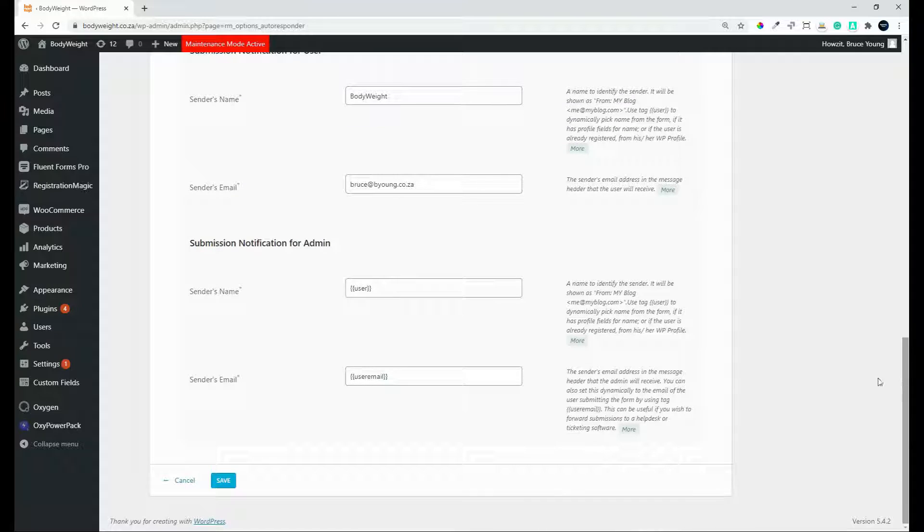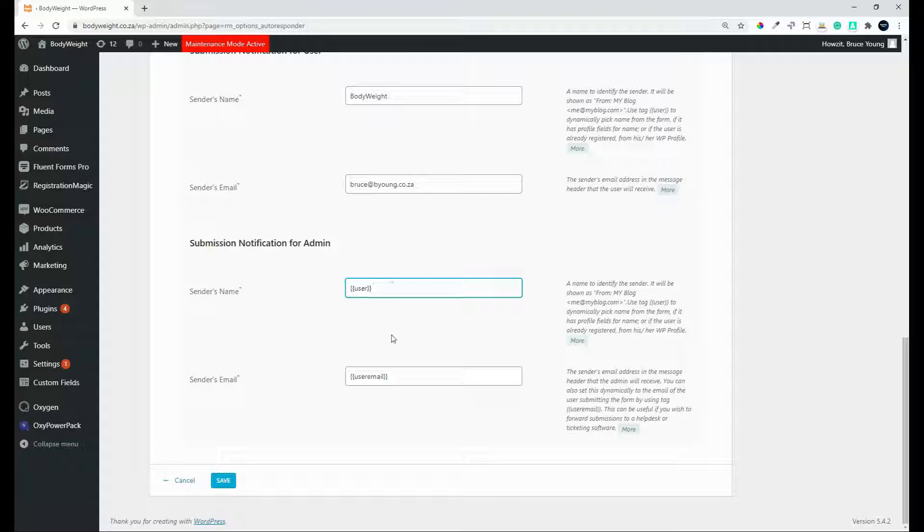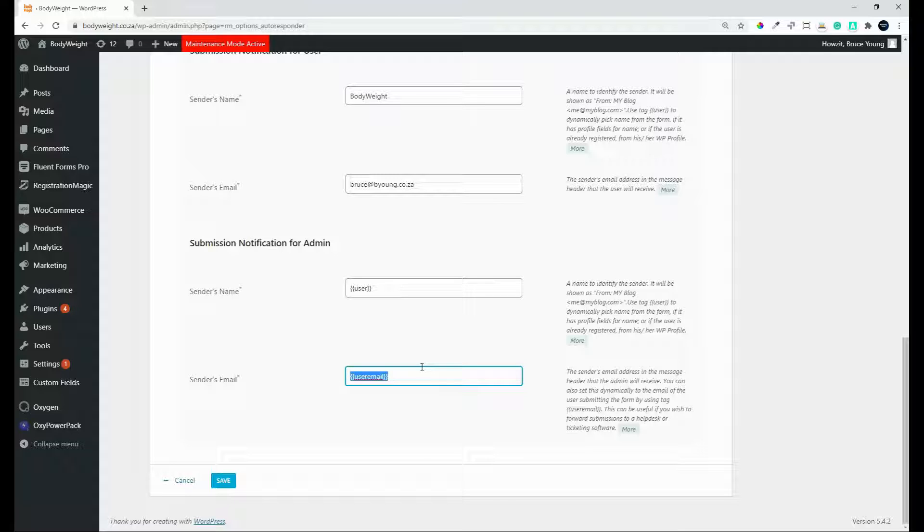Then we have the submission notification for admin. The sender's name in this case will use the user's name and the sender's email will use the sender's email. So these are fields that are picked up from the form that you've created.